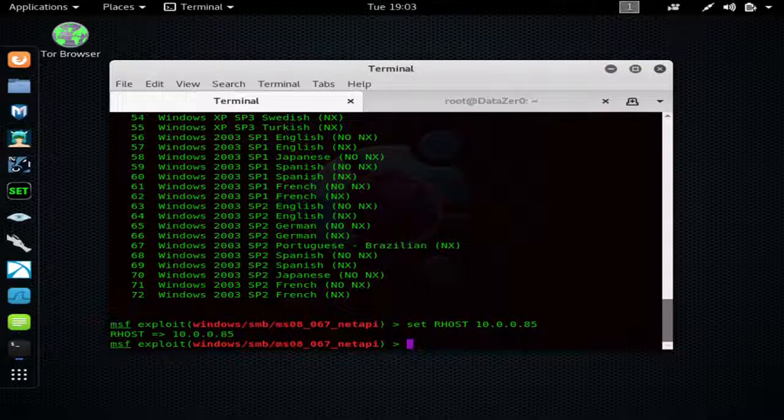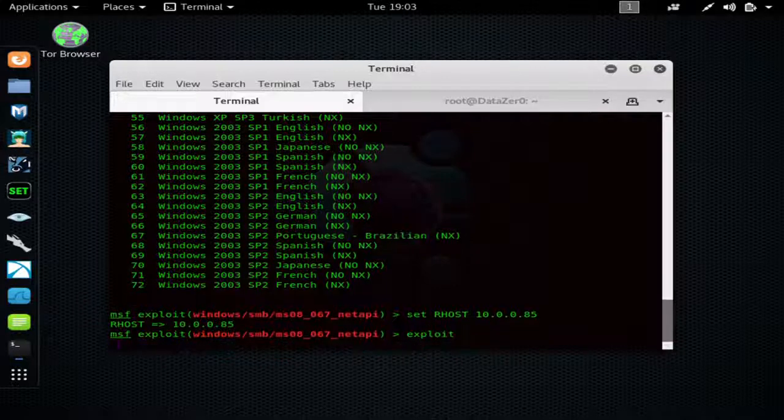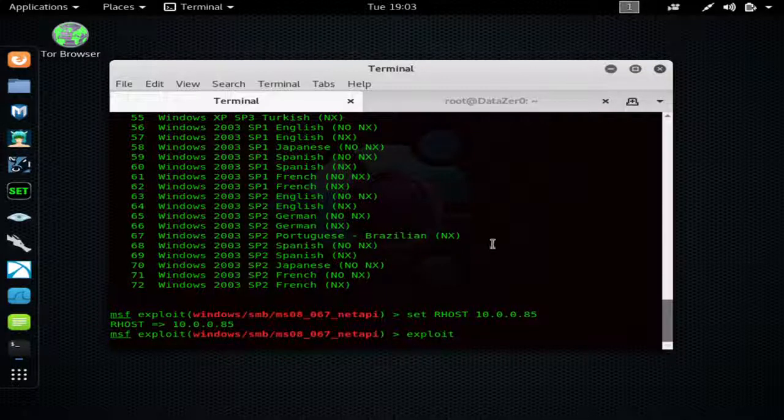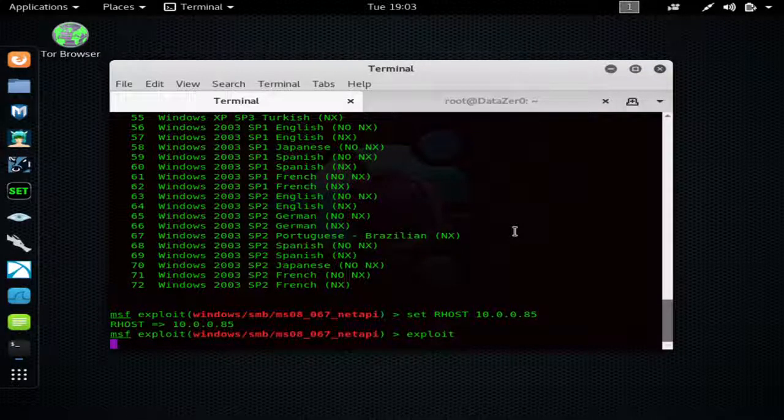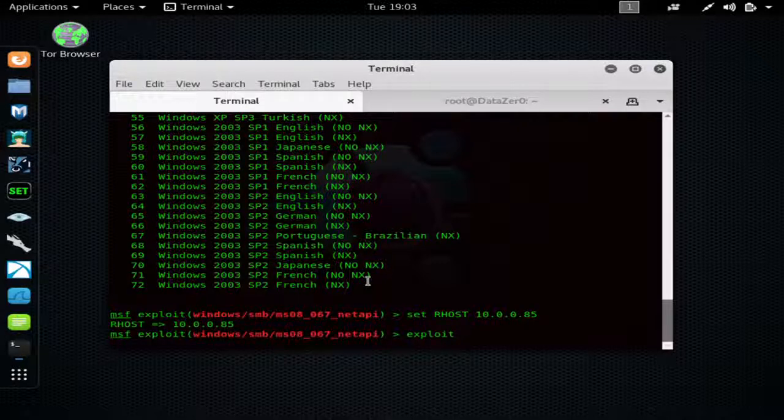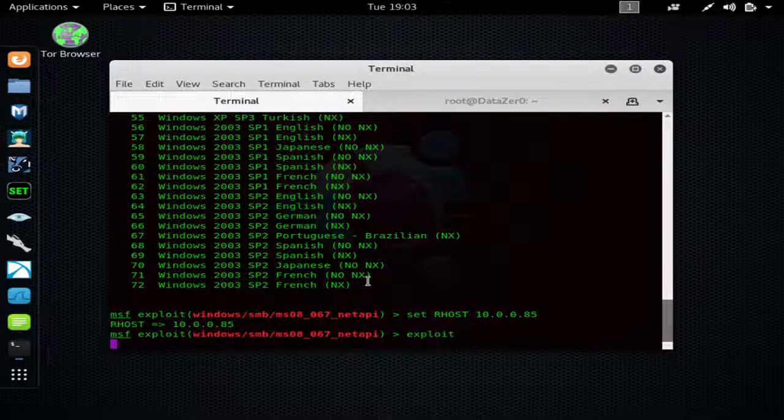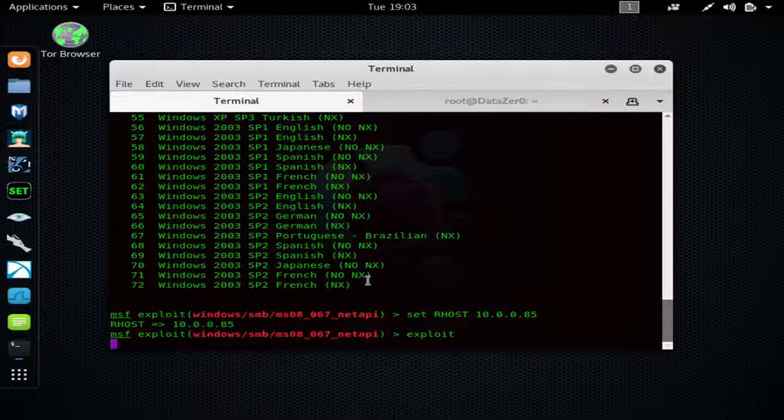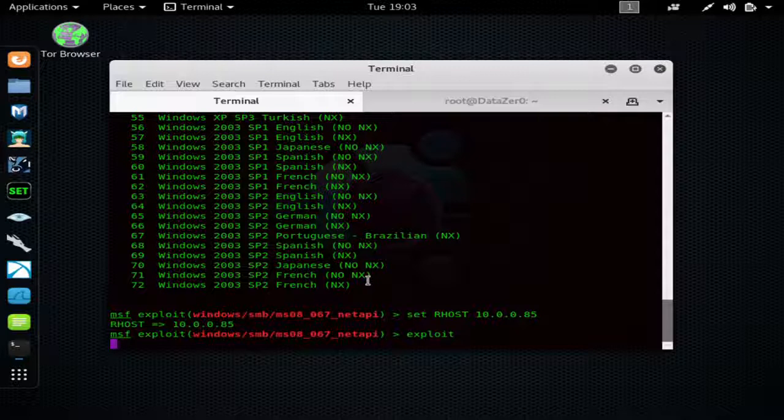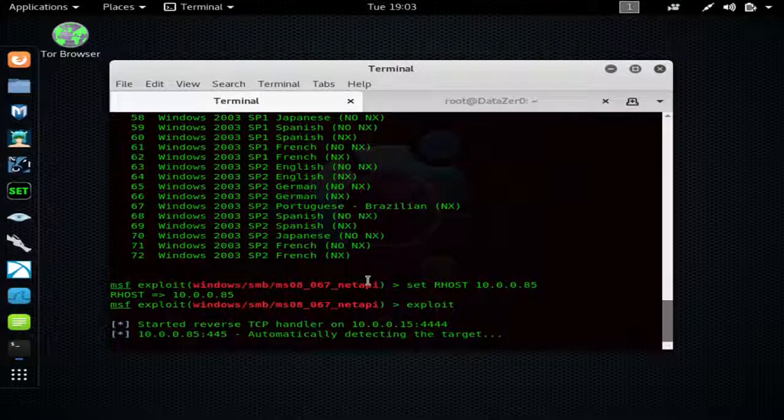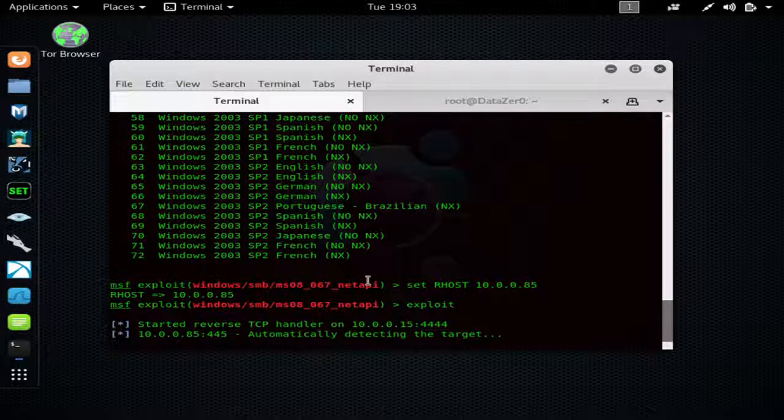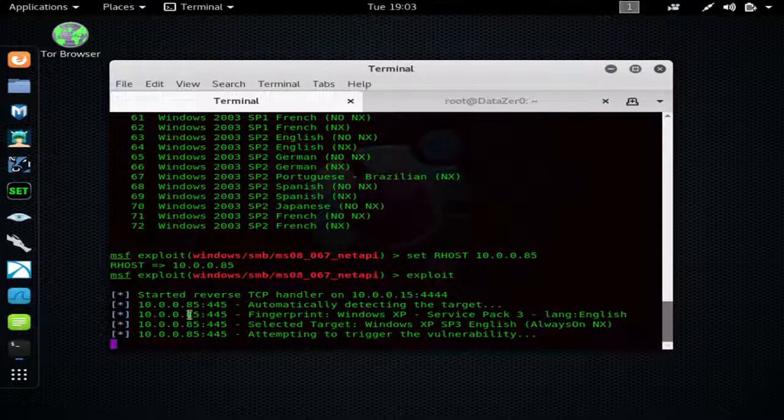And then all you need to do is type 'exploit' to launch the exploit and let it do its thing. You can see it's detecting the target, automatically starting a reverse handler, sending its stage.